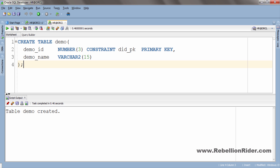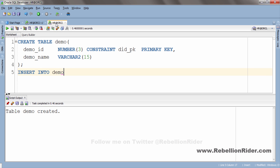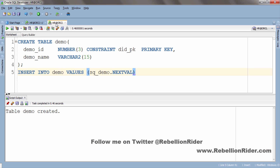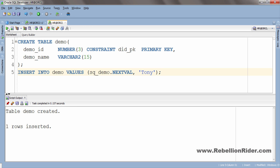Let's write the INSERT DML and execute it — one row inserted. You can execute this INSERT DML as many times as you want until the sequence reaches its highest value. Let's execute the same INSERT DML once again — another row inserted.